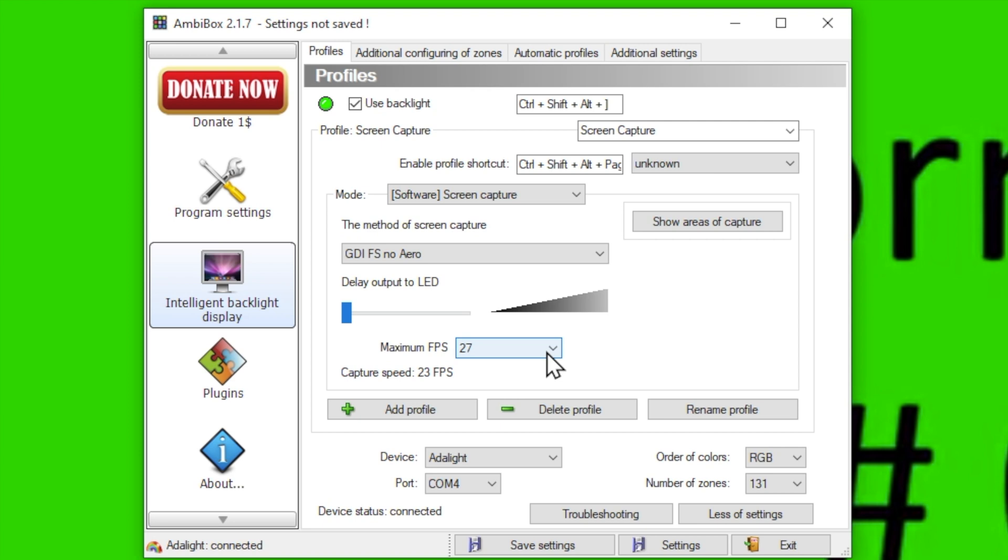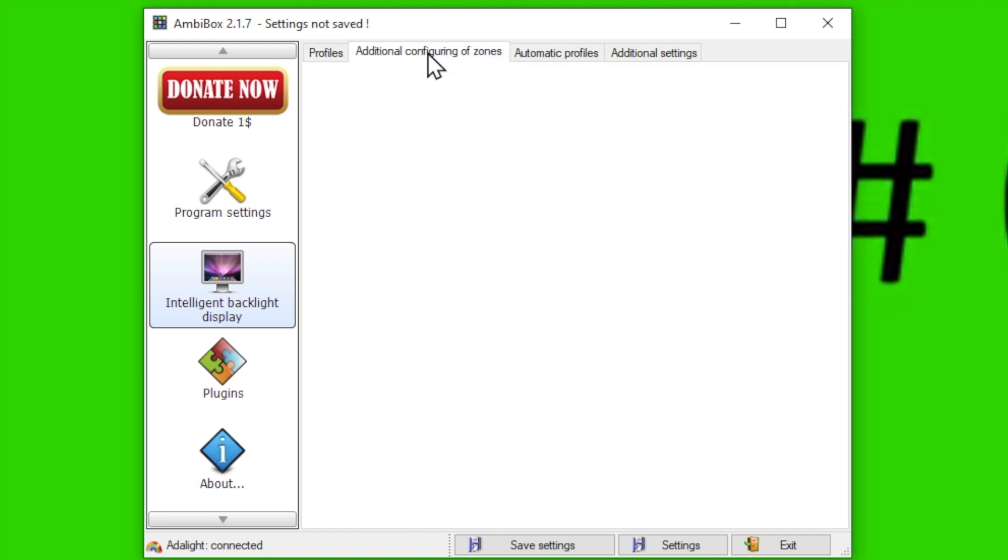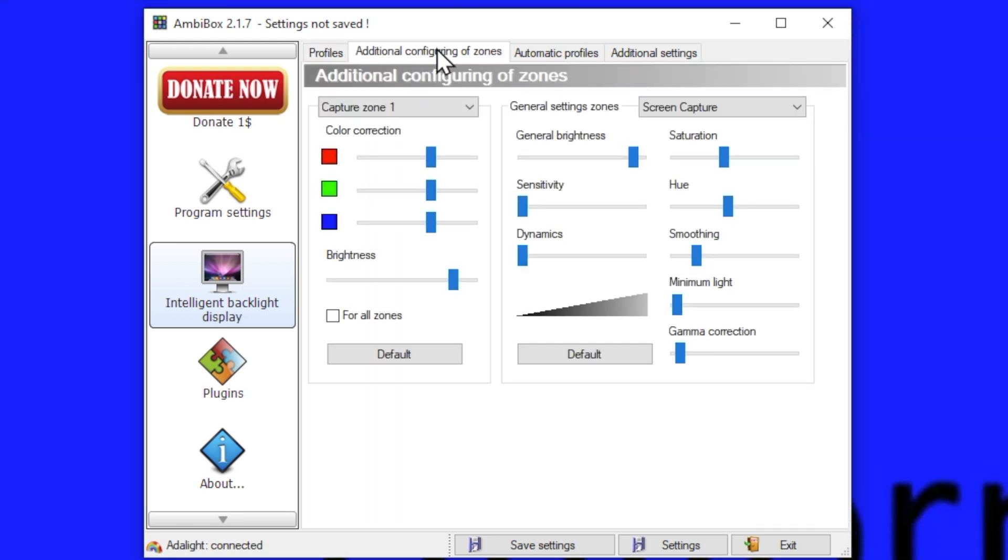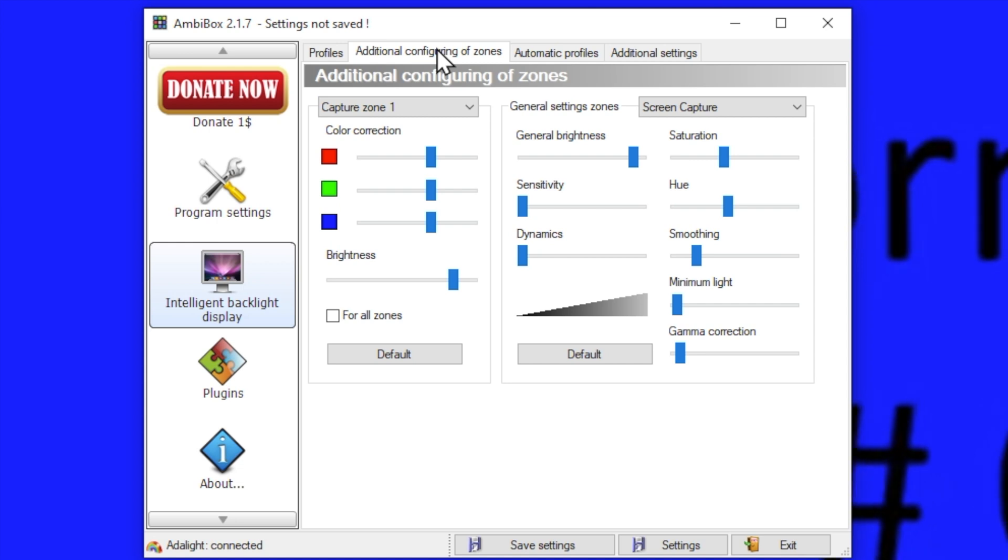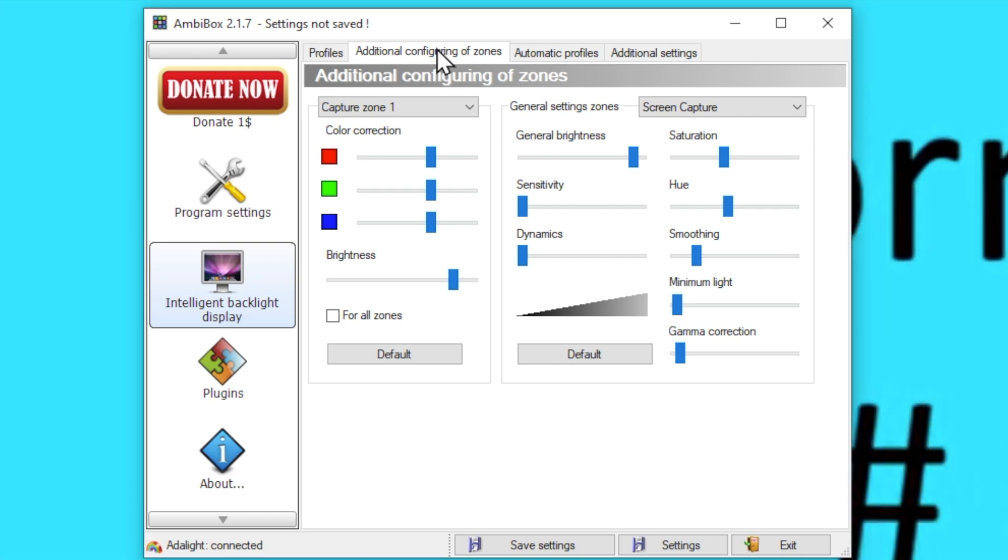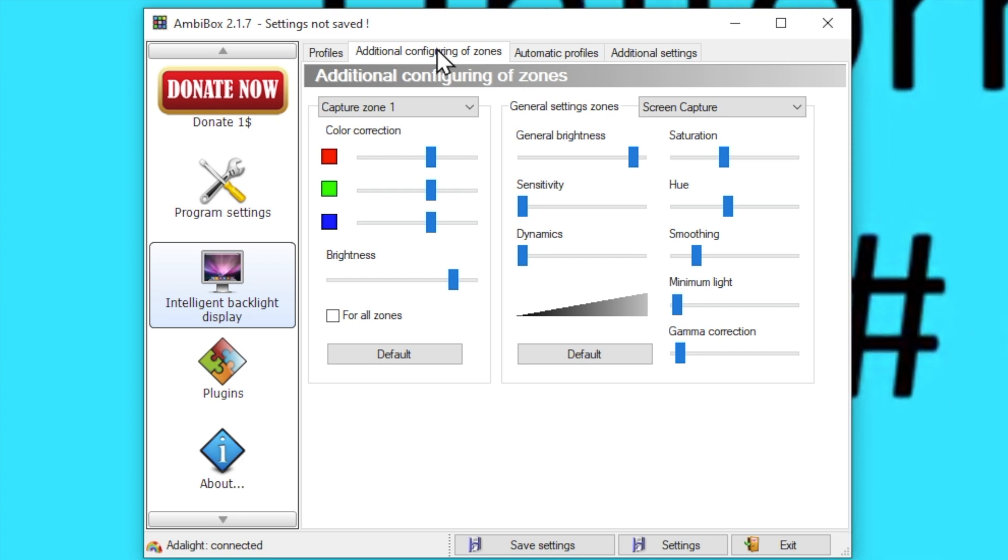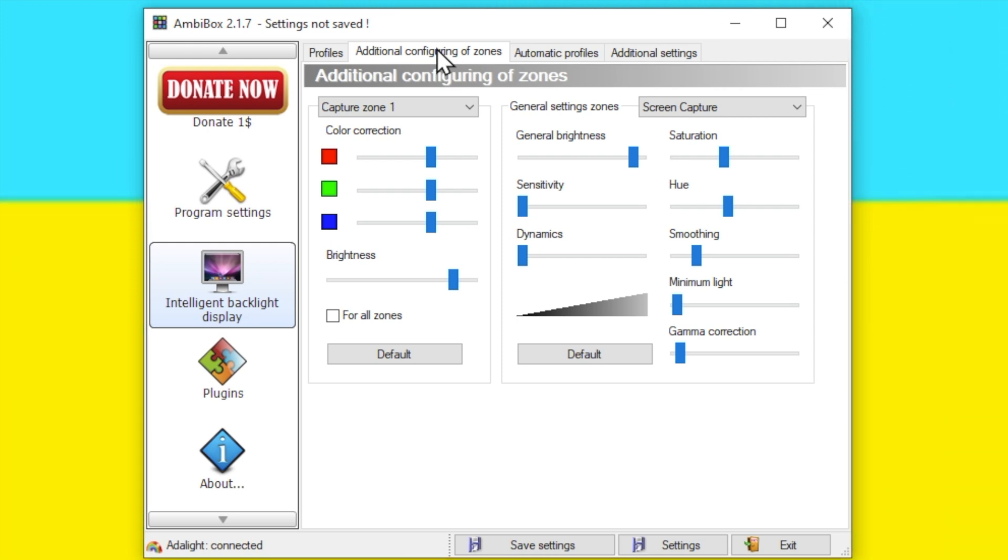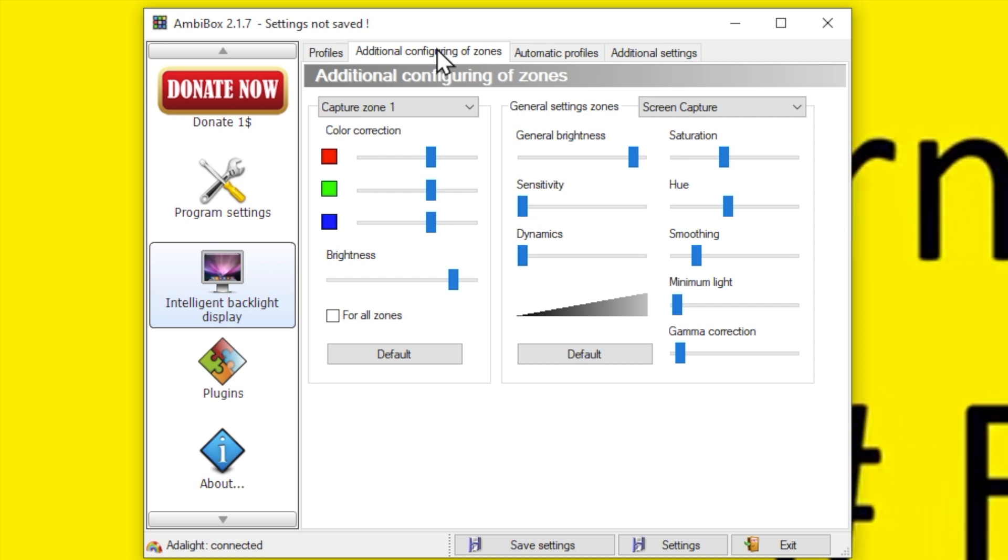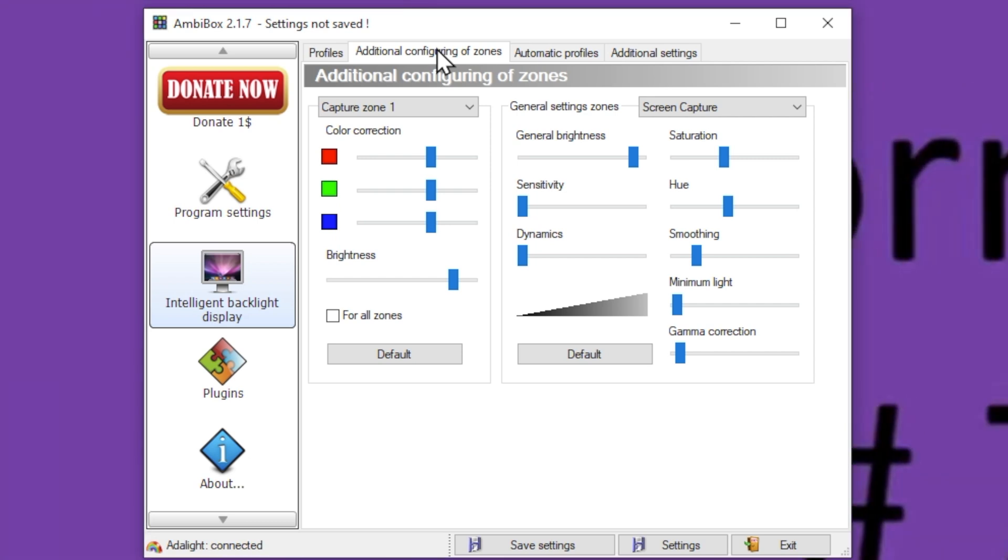Let's move on to additional configuration of zones. This additional configuration of zones tab, it's the second tab under intelligent backlight display. Now you'll notice as this moves through the video that each color has a hexadecimal six-digit code. That's the hexadecimal decimal for the value of the color you're seeing. So for quick reference, you can look up and compare it to other things that you may have, or if you want to be able to get an appreciation for what color is actually on the screen. It's right there.